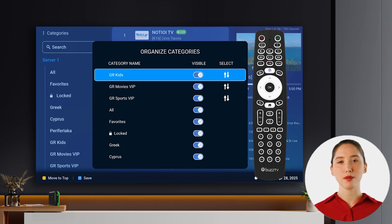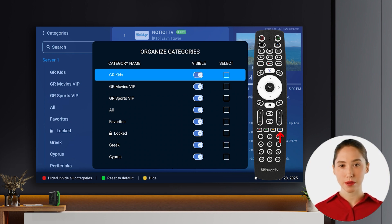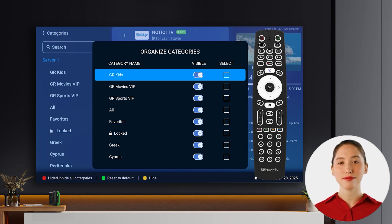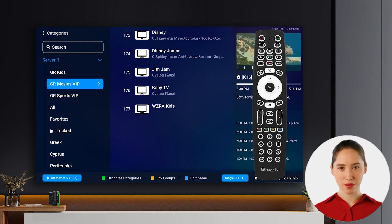When you're happy with the new order, confirm your changes by pressing the blue button again. You've now successfully customized the order of your live TV categories to match your preferences. Finally, press the back button to close the menu.